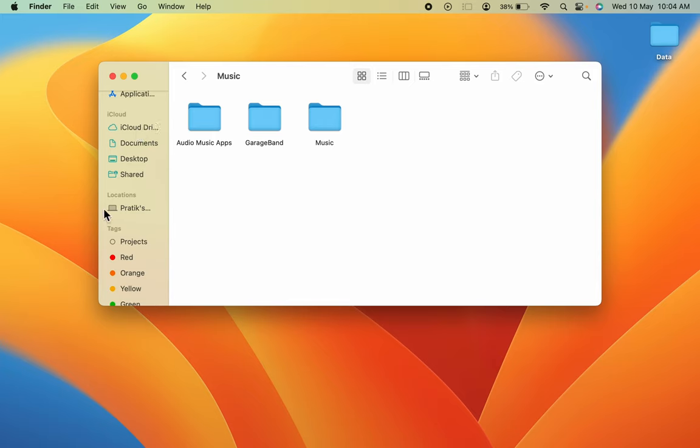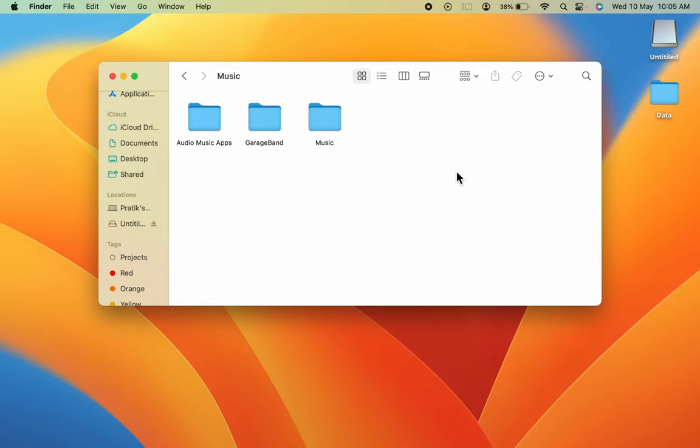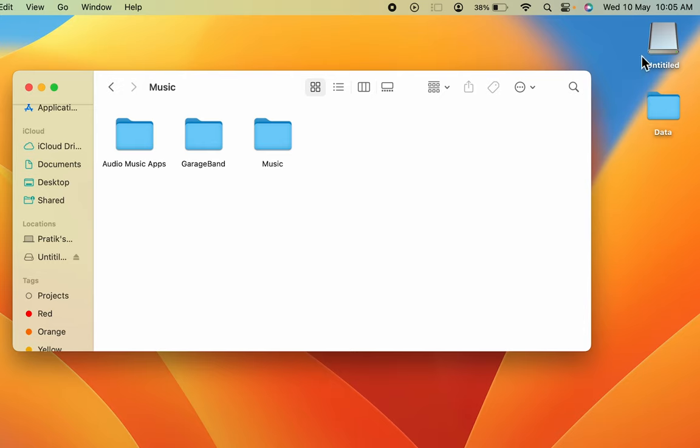Let me connect a USB drive first. I have connected a USB drive. Now you can see that USB drive has appeared on desktop as well as on the sidebar under Locations in Finder.